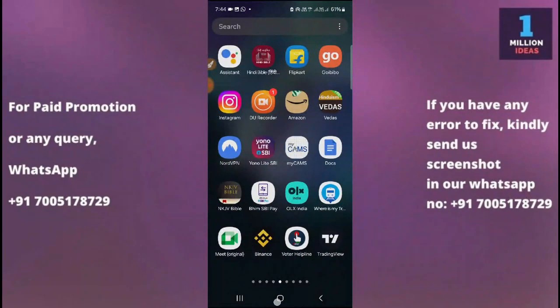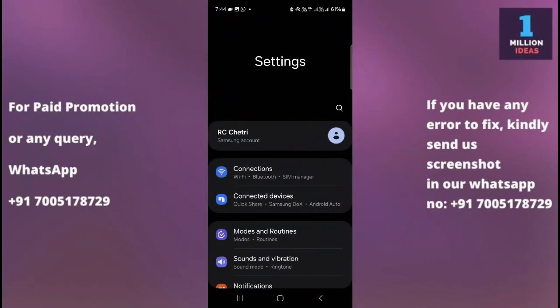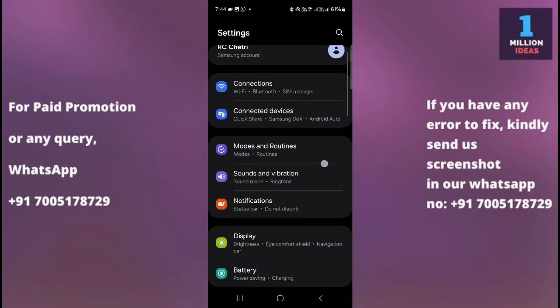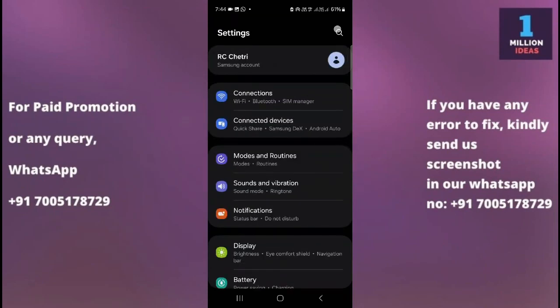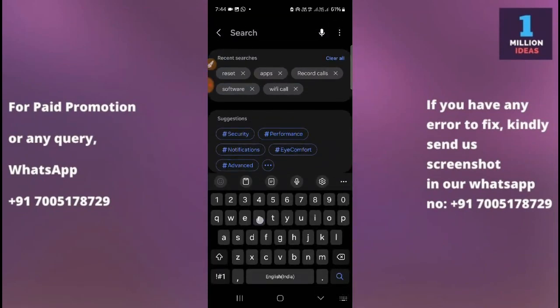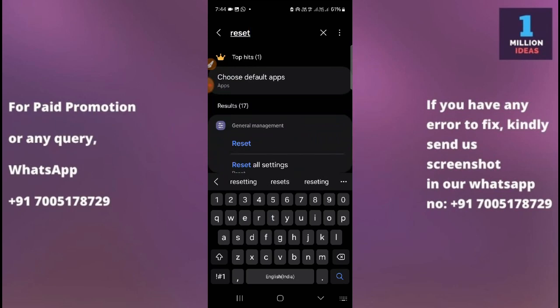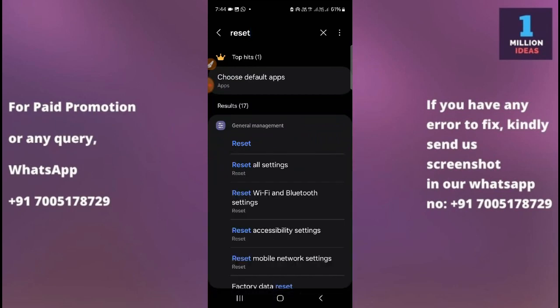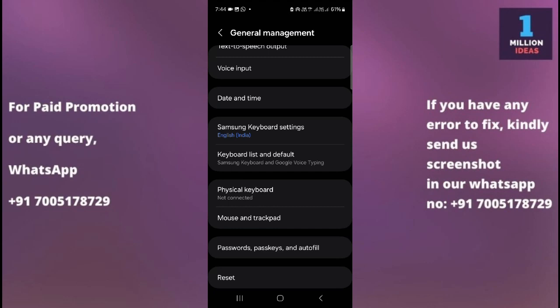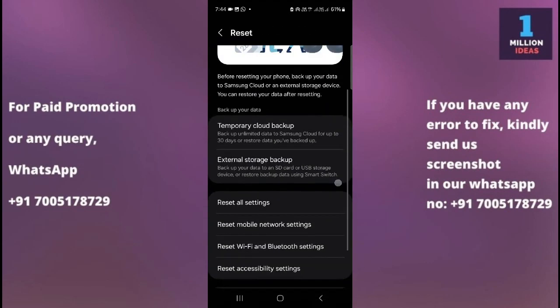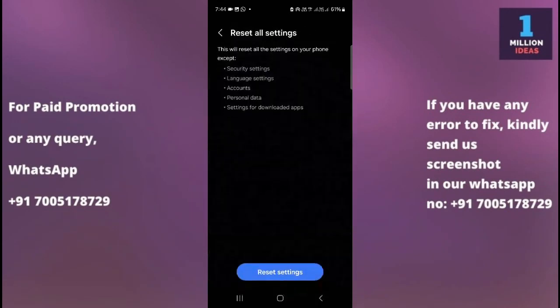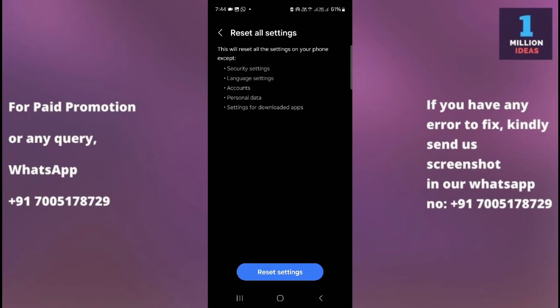Number two solution: go to your mobile settings, click on the search bar, and type 'reset.' You'll see the reset option, which comes under General Management. Go to General Management, and inside it you have the option of Reset. Click on Reset, and then you have the 'Reset All Settings' option.